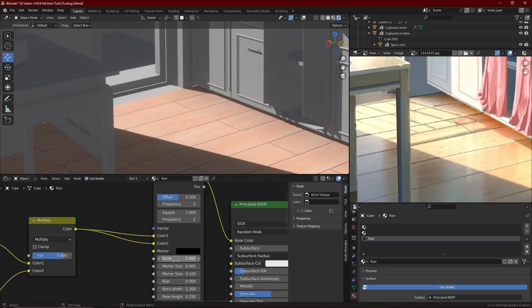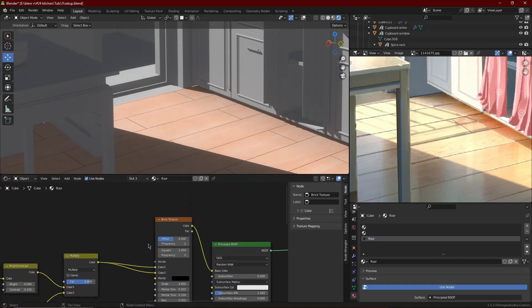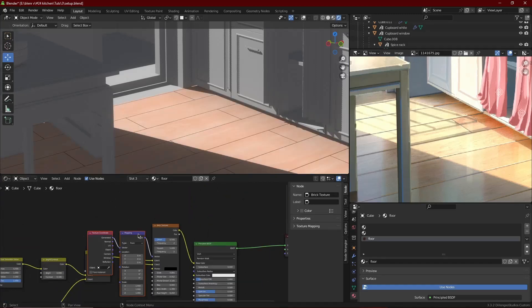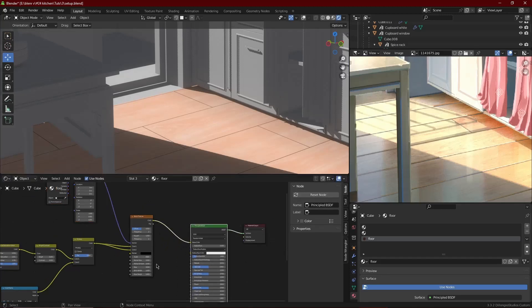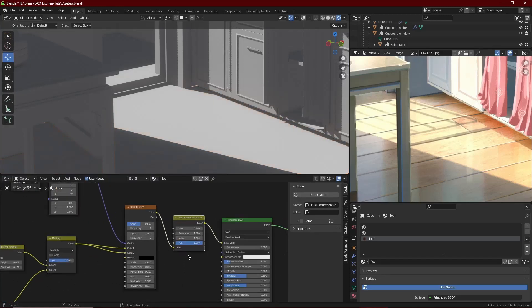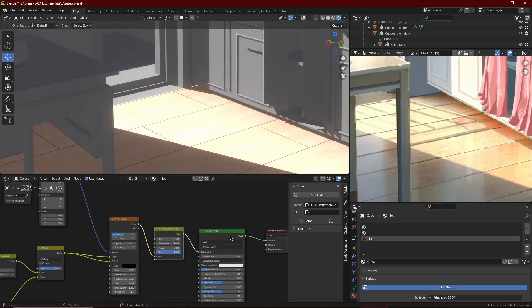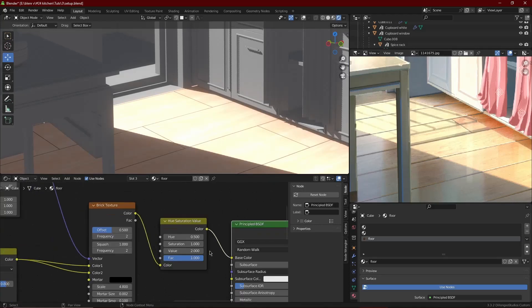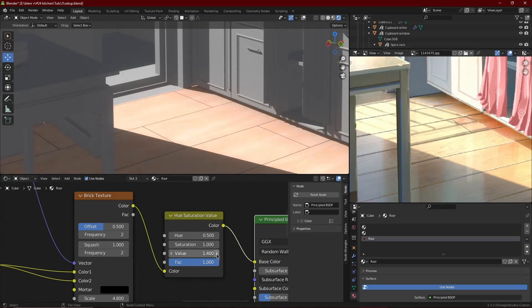Tweak it however you like — I like the planks to be a bit bigger and wider like the reference. Then plug that into another Hue and Saturation node, which gives more control over the colors of the floor. When you tweak this one, you can change the value of the texture and the brick texture mortar itself.